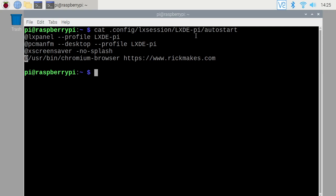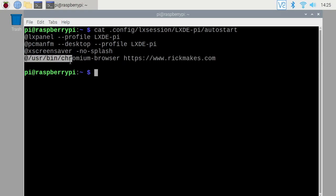But if you have an auto start file here, it doesn't run the main one. So you do have to have the lx panel, the pc man fm, and the x screen saver. I mean you could modify this yourself, but you do need these other things for your graphical interface to load. So the easiest way to do that is to copy the file over and then you can add in your line at the bottom which I already have here.